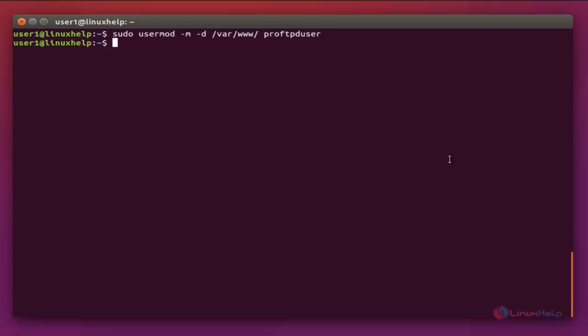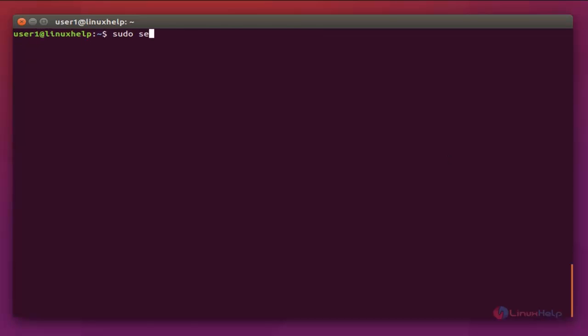The next command is to restart the service: sudo service proftpd restart. Enter to restart.